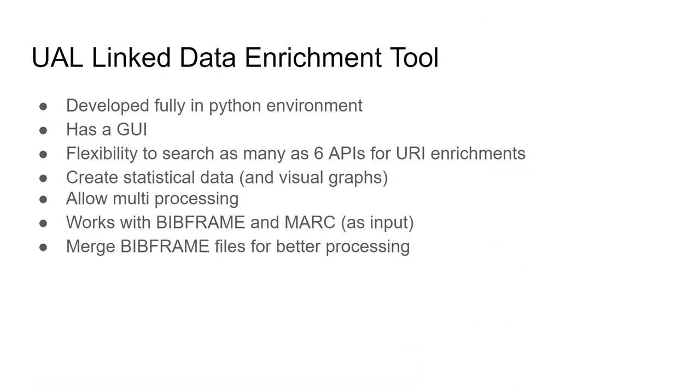and namely here we use a web development framework in Python, Django, and we create a user interface. And we also added the flexibility of choosing between APIs. So you don't have to search all the APIs, you can choose just one or two, whatever. And then we create some reports of your processes. Also, we added the ability to do multiple processing at the same time. Again, we had the bitframe and MARC as input, and also we kept the merging of bitframe files, so it would be easier to process.